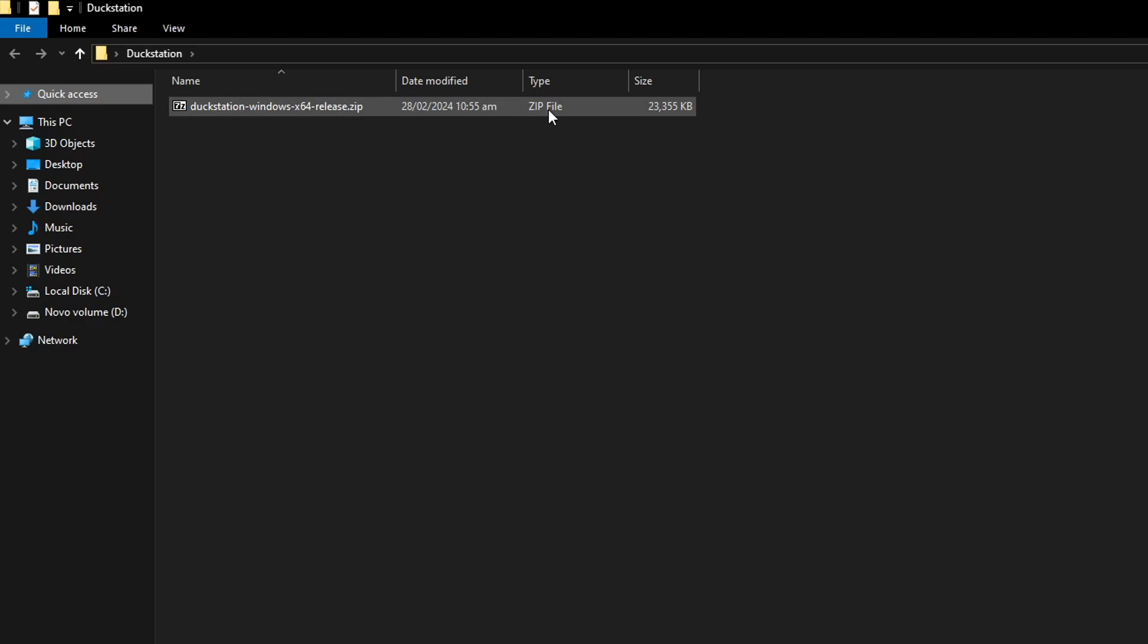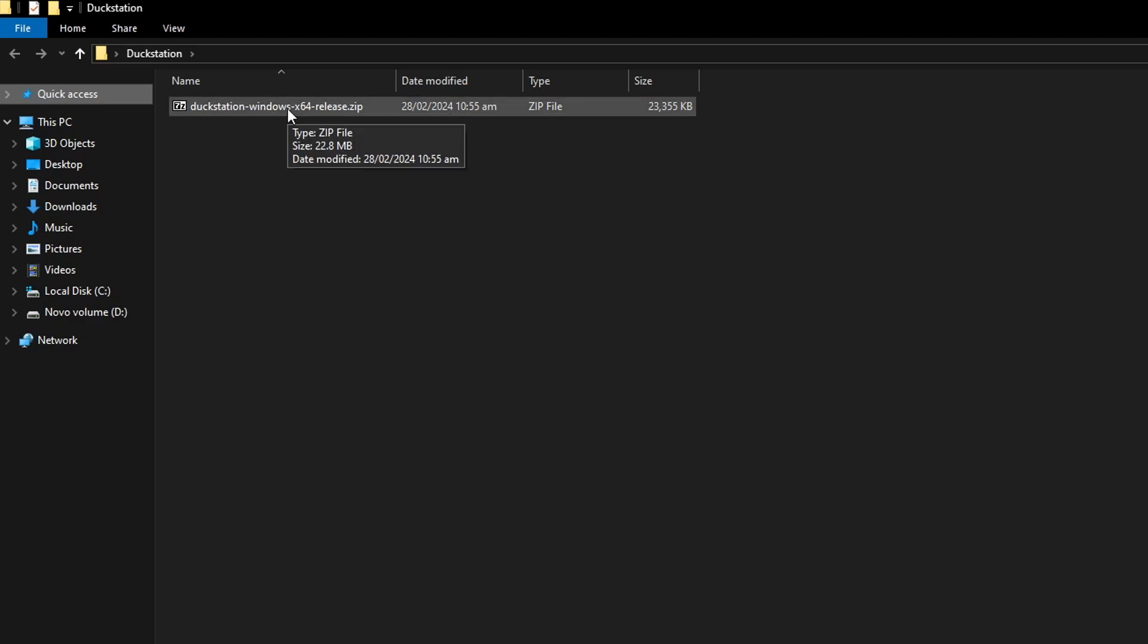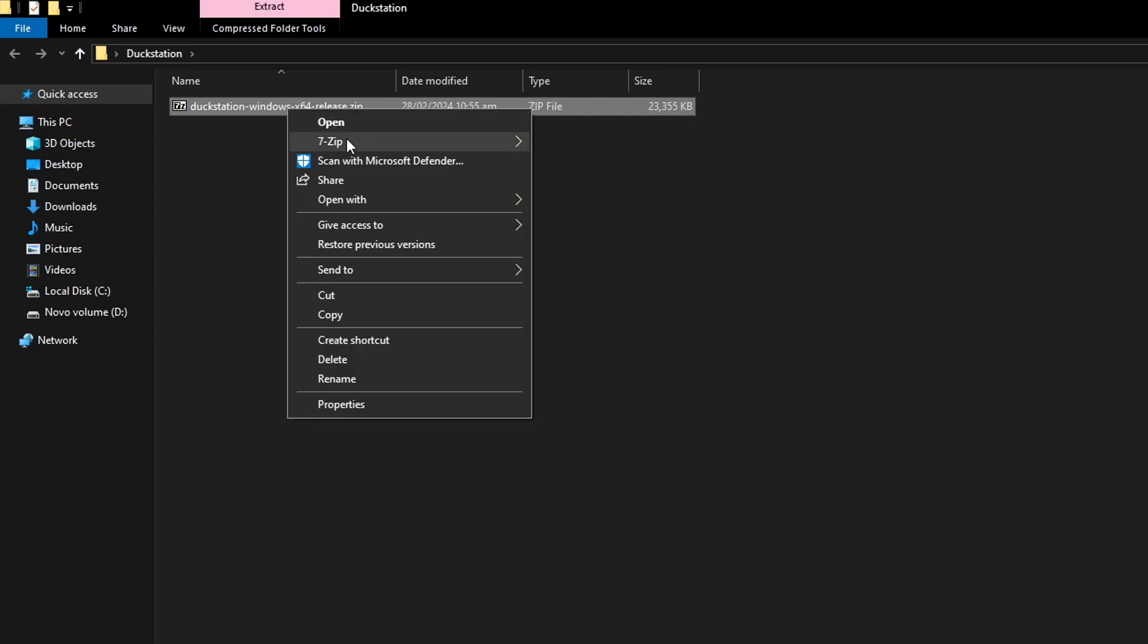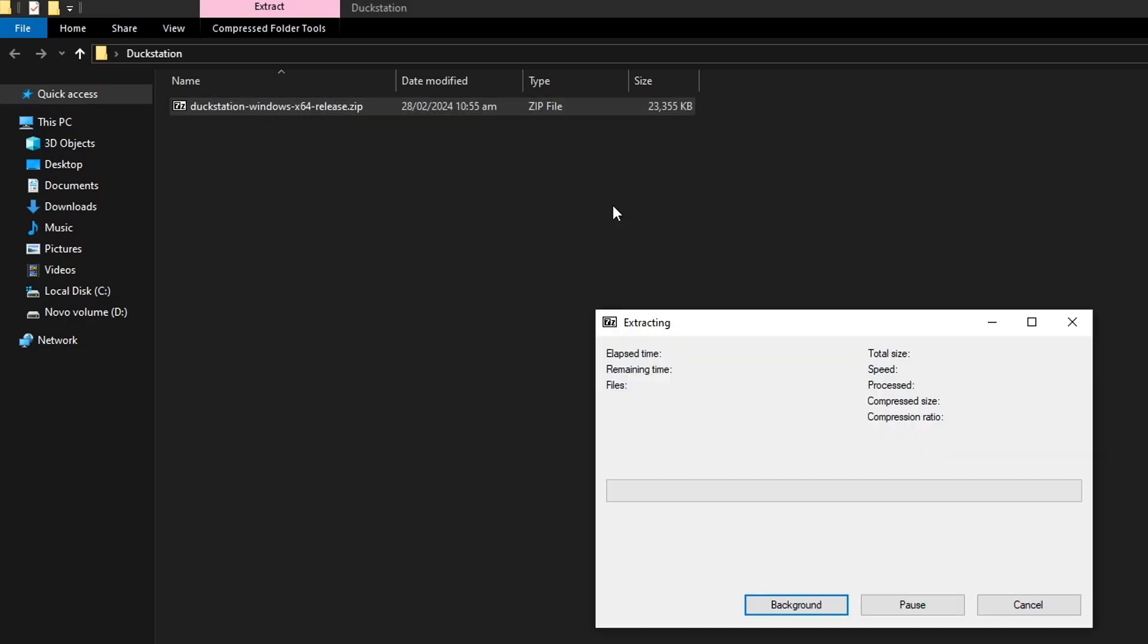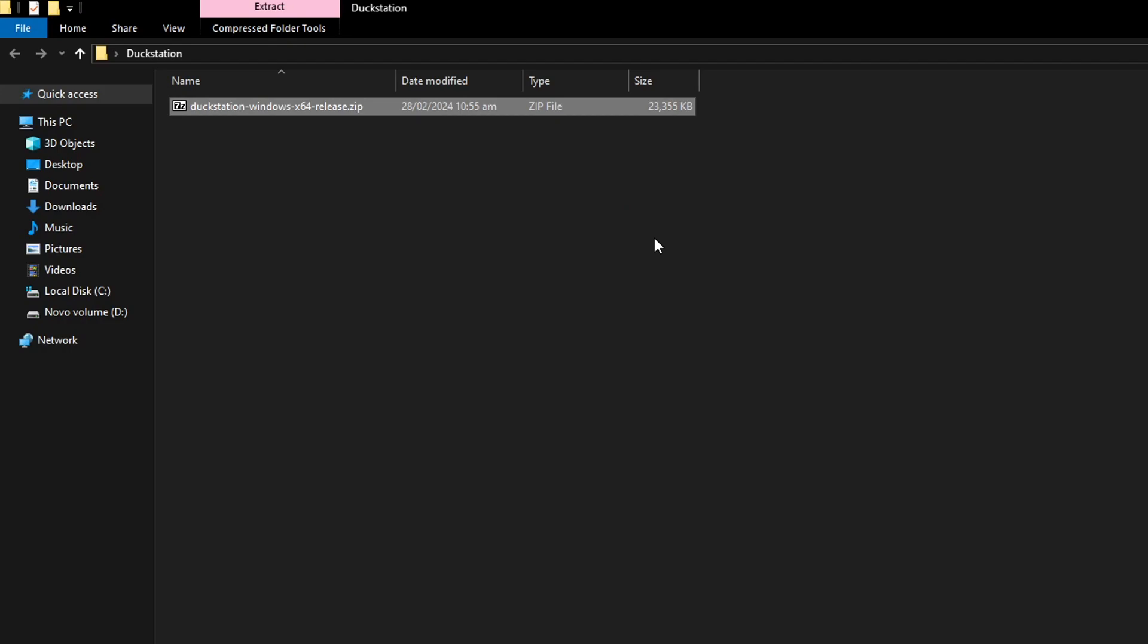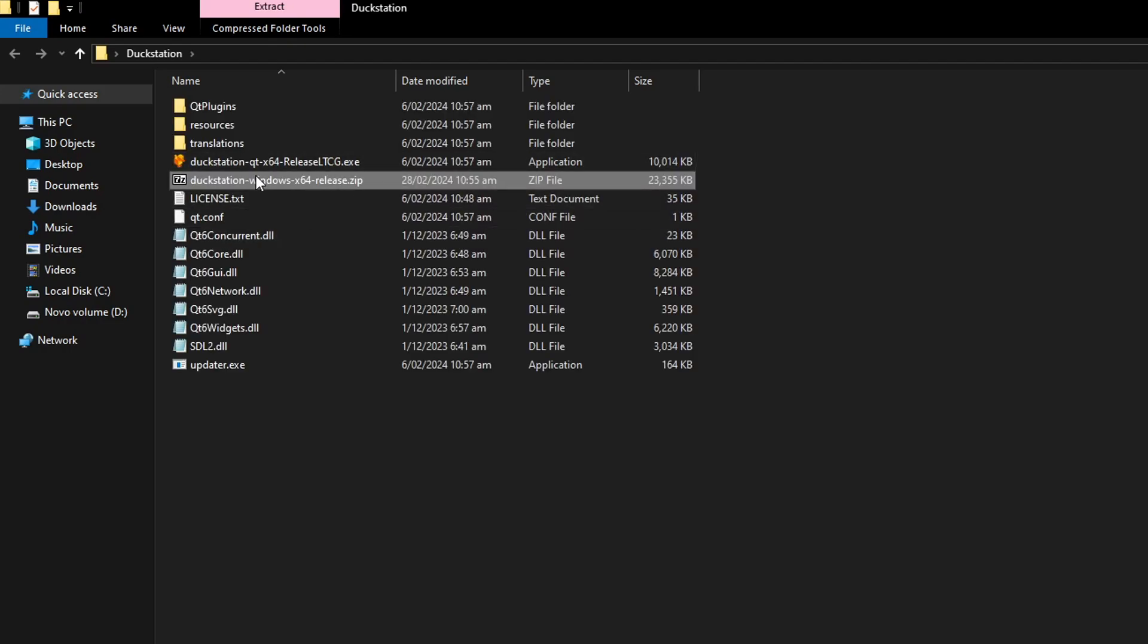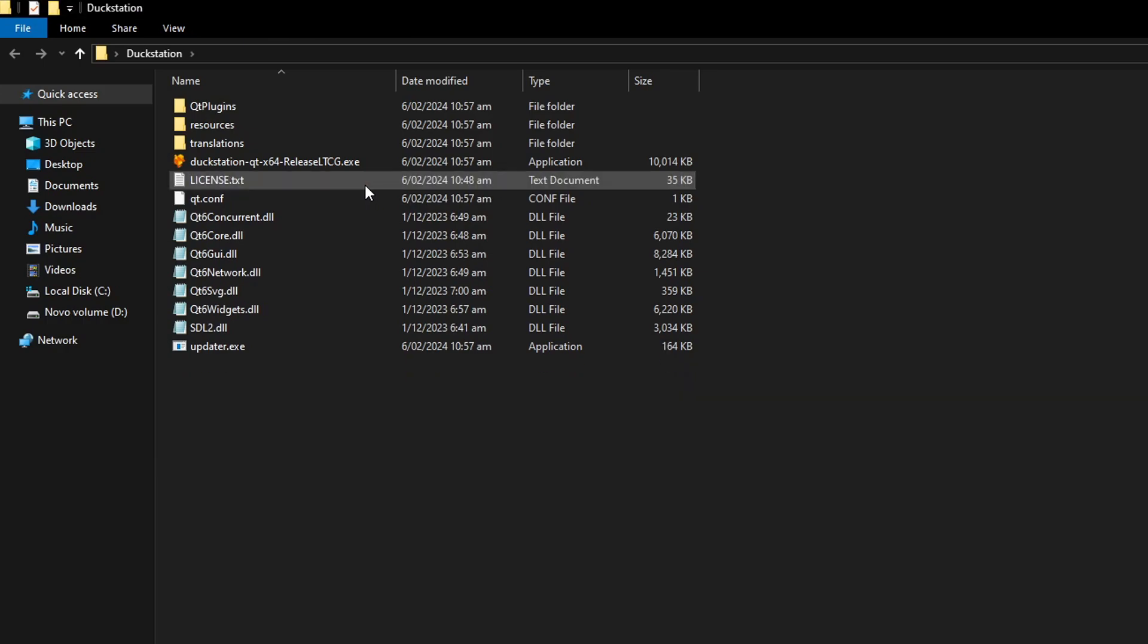It will come as a zip file right here, so first we need to extract using WinRAR or 7zip, that's up to you. It's very straightforward, just select the program you're using and click on Extract here and it will generate the files from the emulator. Go ahead and delete the original zip file, we don't need it anymore.